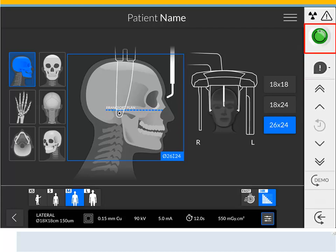Ready Indicator: black indicates the unit is not ready to start acquisition; orange indicates the unit is preparing for acquisition; green indicates the unit is ready to start acquisition. Warning will illuminate if there is an issue with the unit or if special attention is needed — check the user manual if this icon is illuminated. Ionizing Radiation warns you about radiation dangers: blue indicates the X-ray is enabled, gray indicates the X-ray is not enabled.